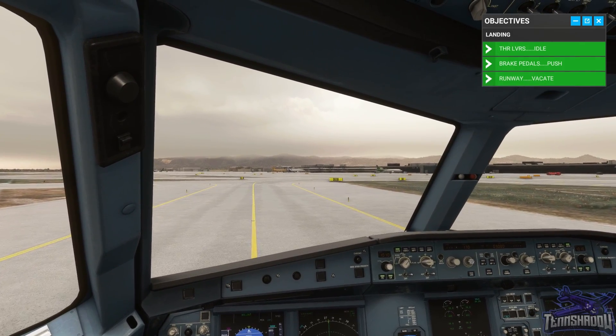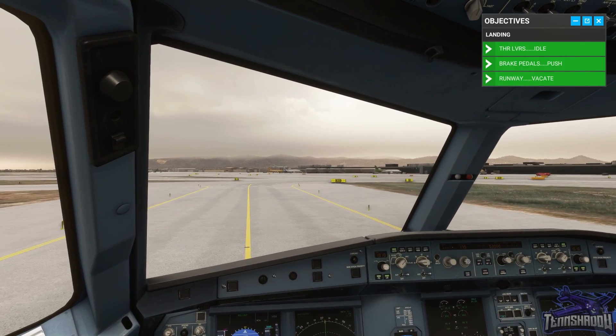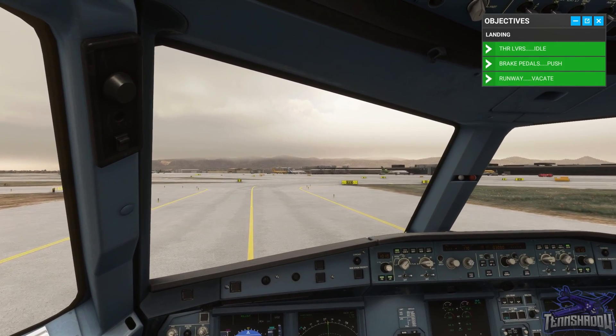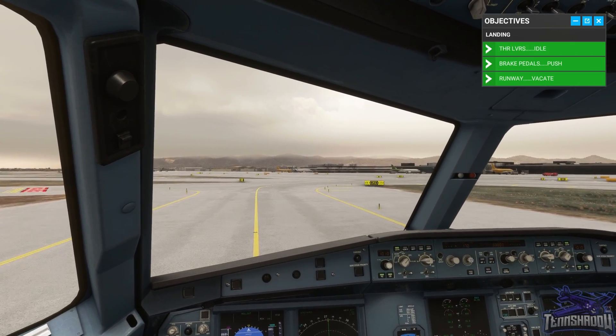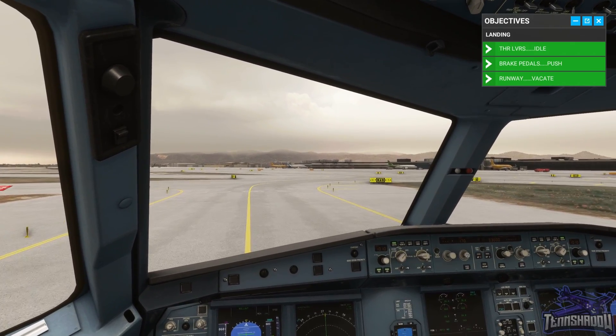Take one of the exits to the right. Well done. When we return, we'll look at how to taxi in after arrival, parking, and shut down.